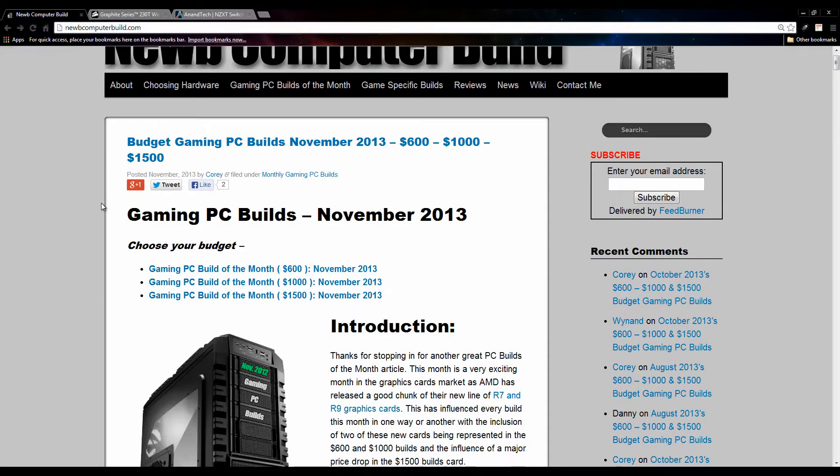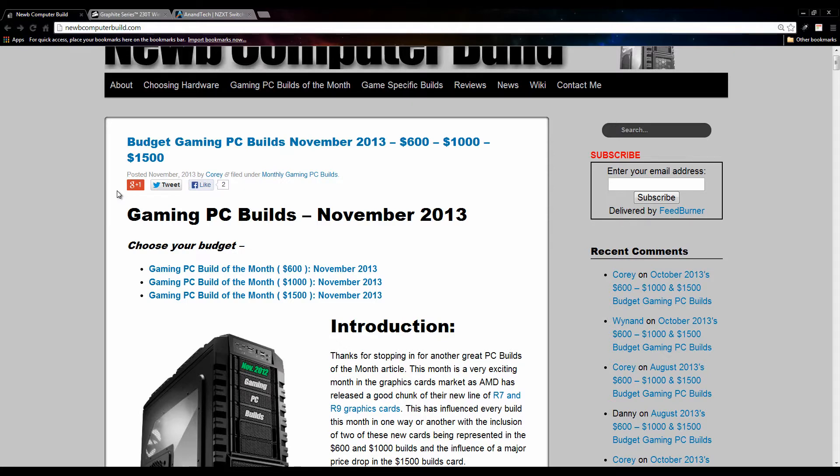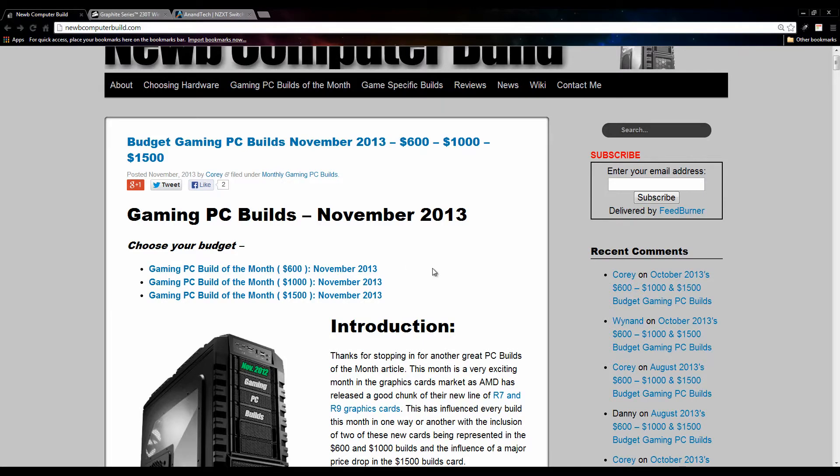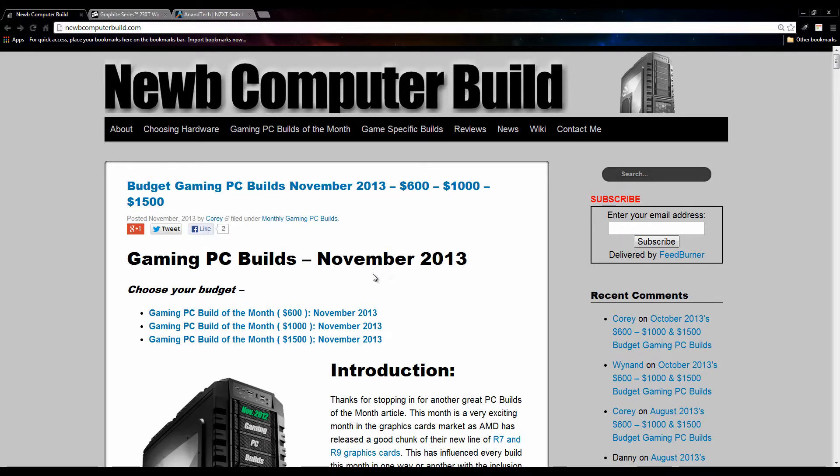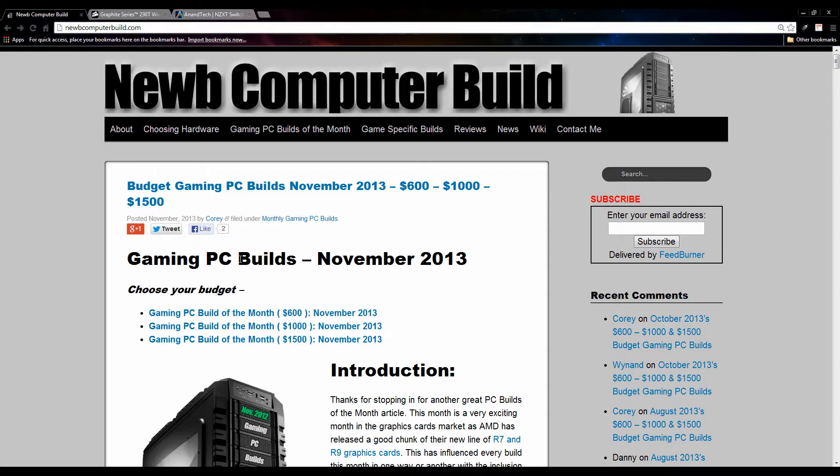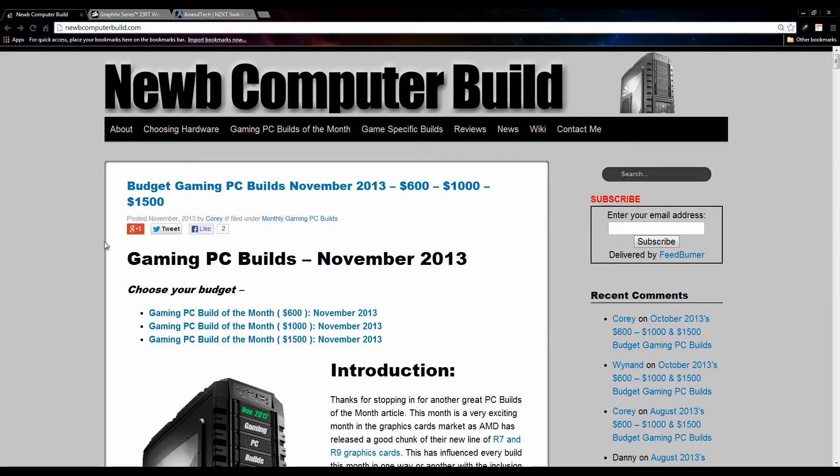November is usually a pretty exciting month for purchasing hardware online or in general because there's Black Friday where everything goes on sale and all the greedy consumers go out and purchase items. As well there's Cyber Monday where online sales go all over the place. So it'll be a good month if you're trying to build a PC. Take all these builds into consideration as well as shop around for some hardware that may be on sale.